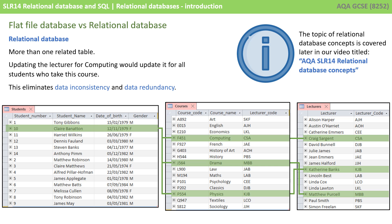We've got the same situation down the bottom here that we just had, but you can see we've split out the students and their information, from the courses and the course information, from the lecturers and their information. There are now links that join or relate these tables together.